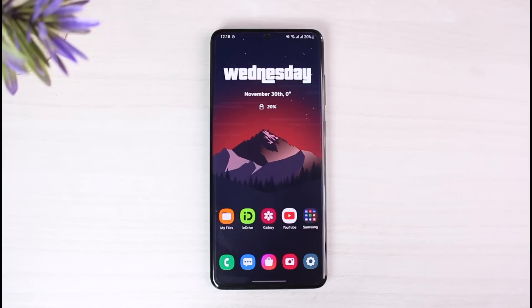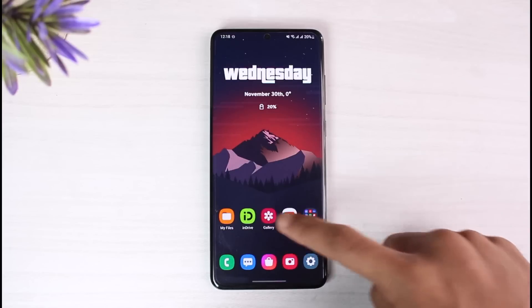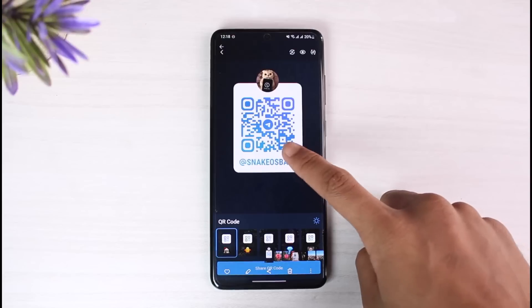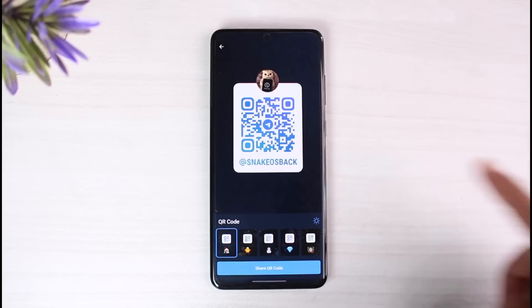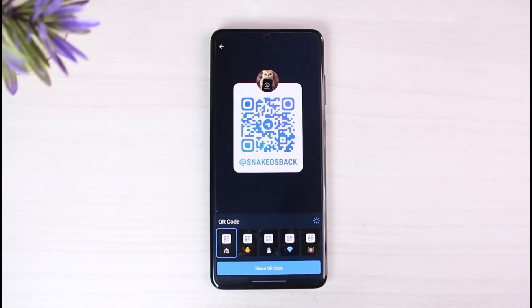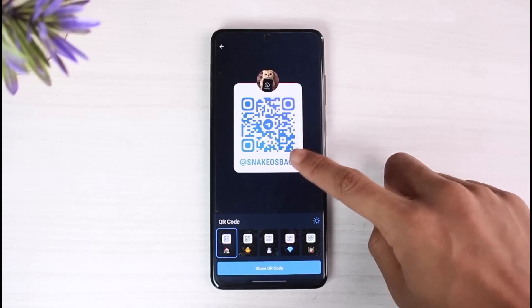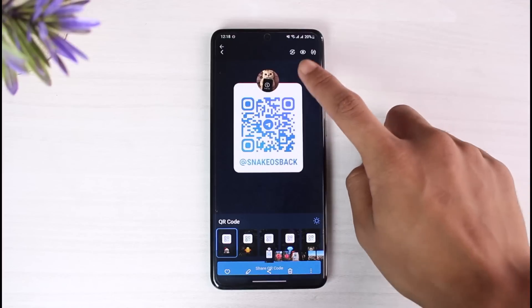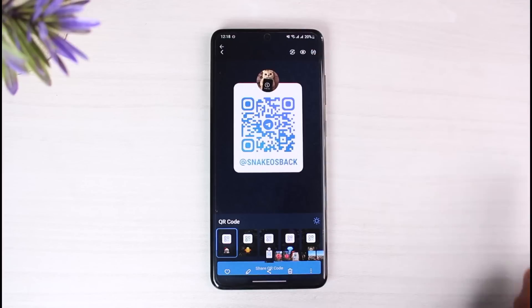Make sure to watch the video till the end. Currently in my gallery I have a specific QR code of a group that I want to join — this is a Telegram group QR code — and if I want to join it, it's very simple.